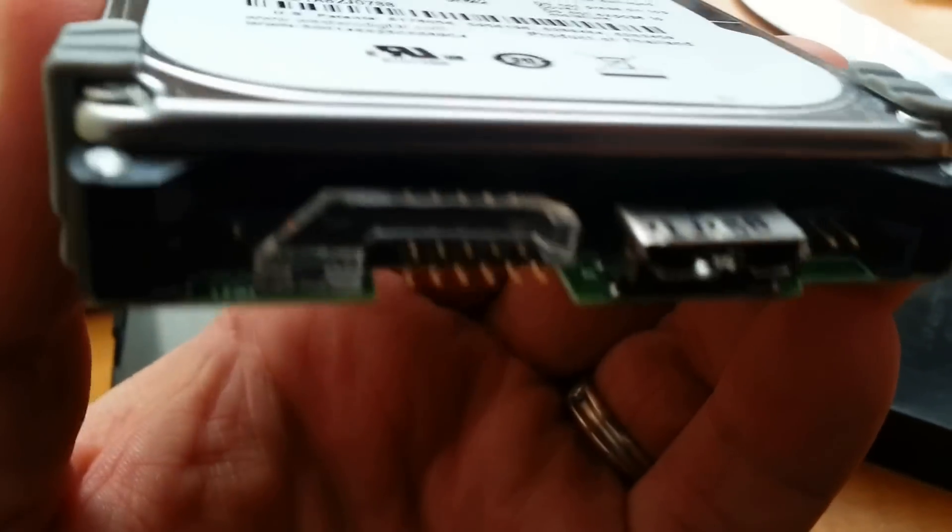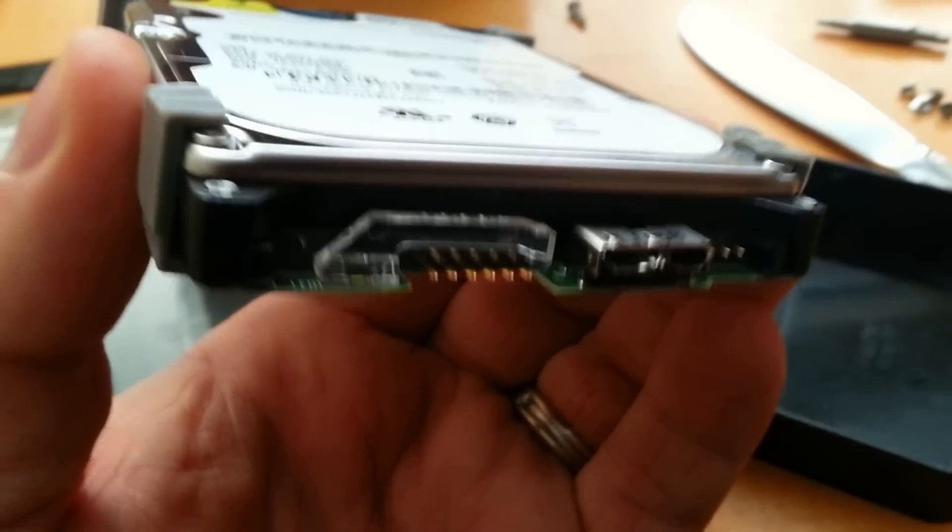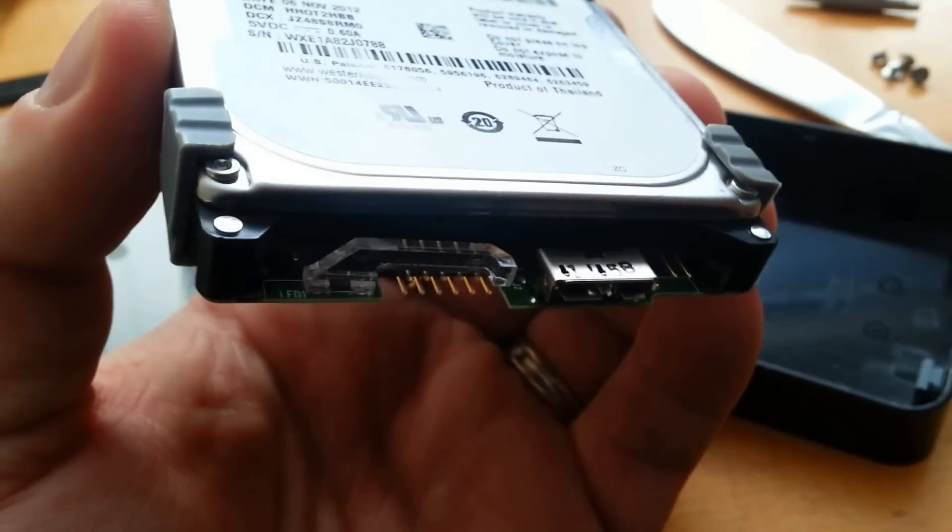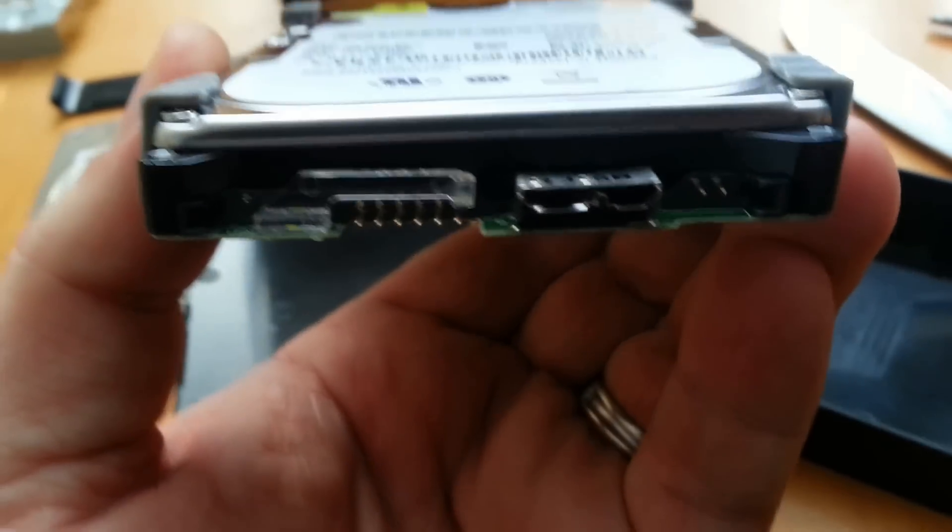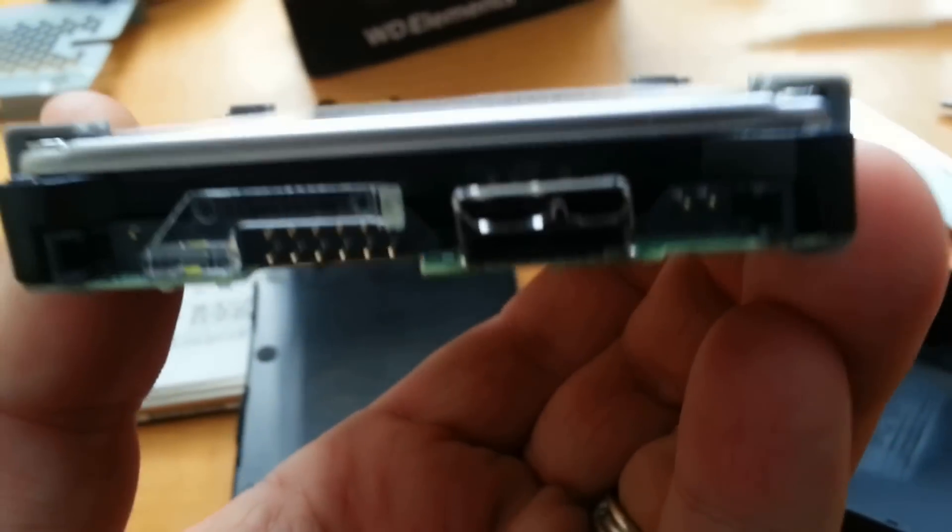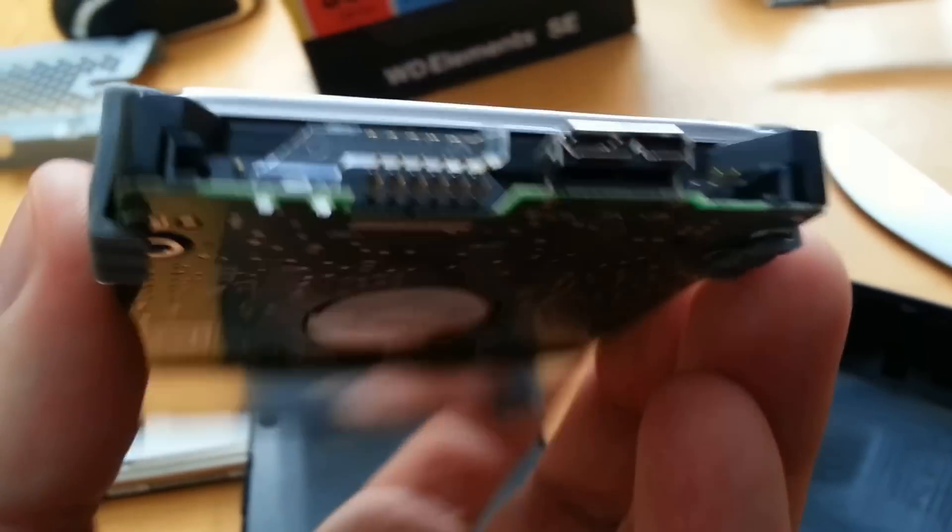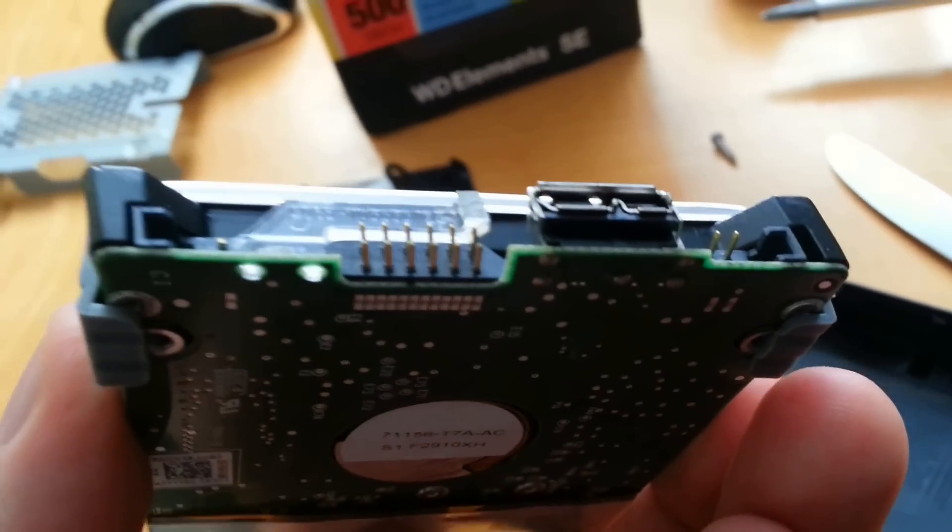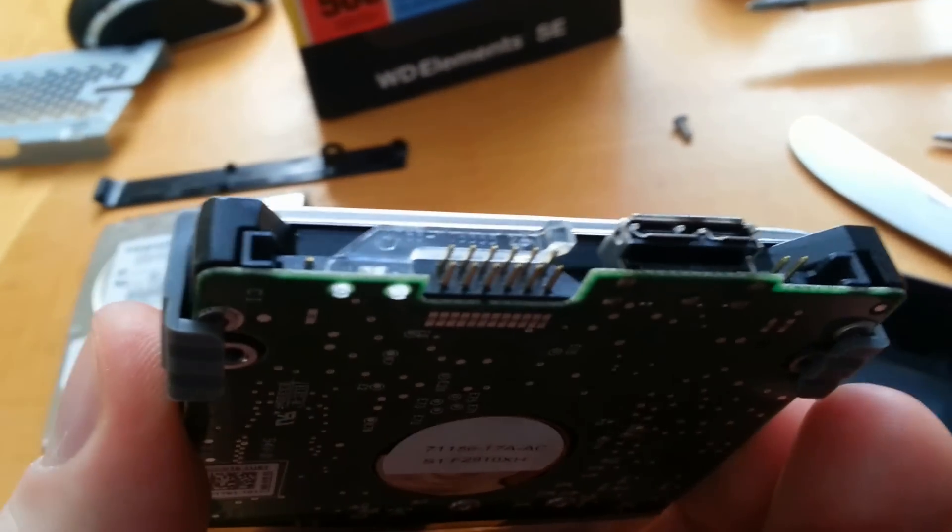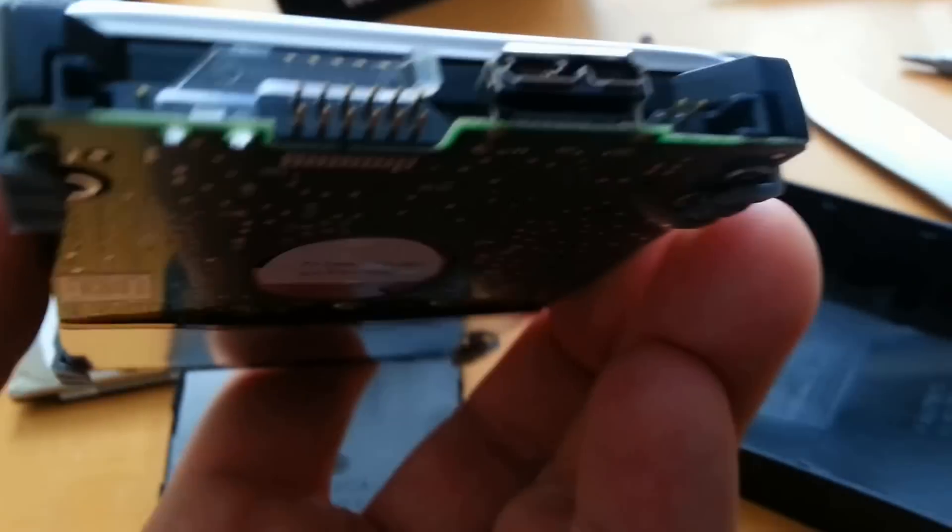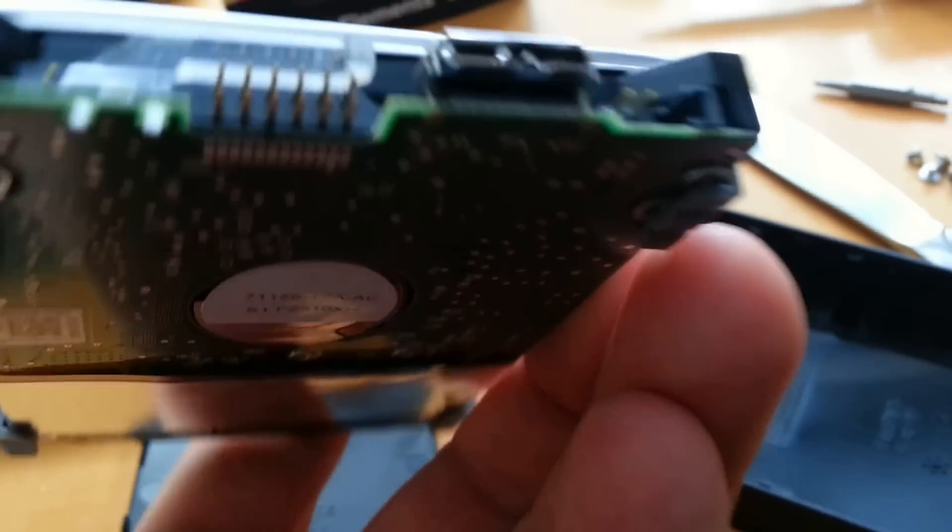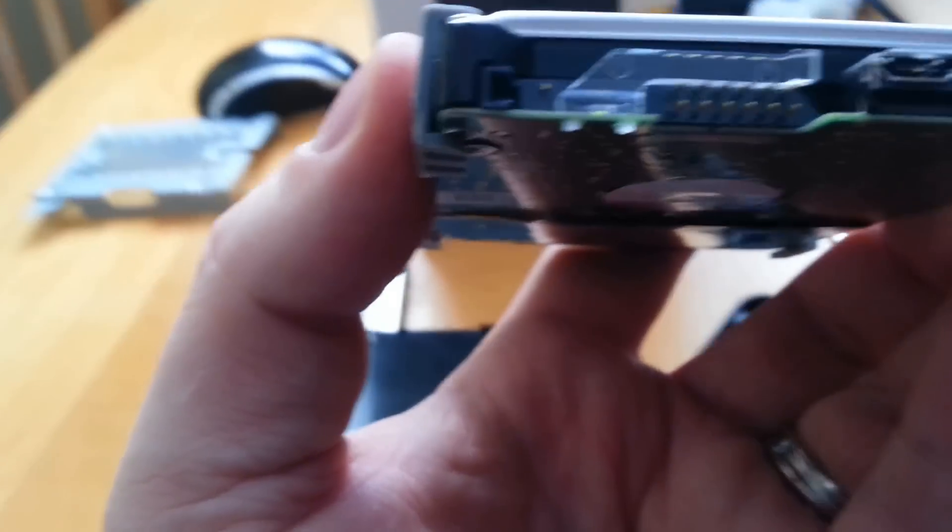I got this at Future Shop for $54 on a Boxing Day sale, plus applicable taxes, and here's all the fancy USB 3 nonsense. And now I'm going to attempt to do some more with this.